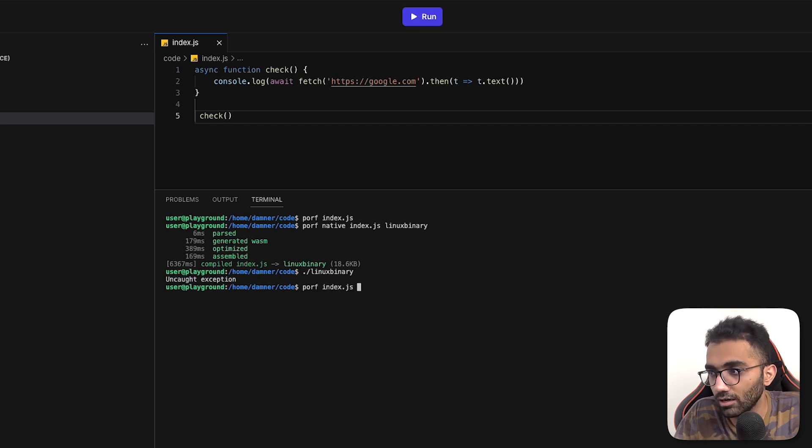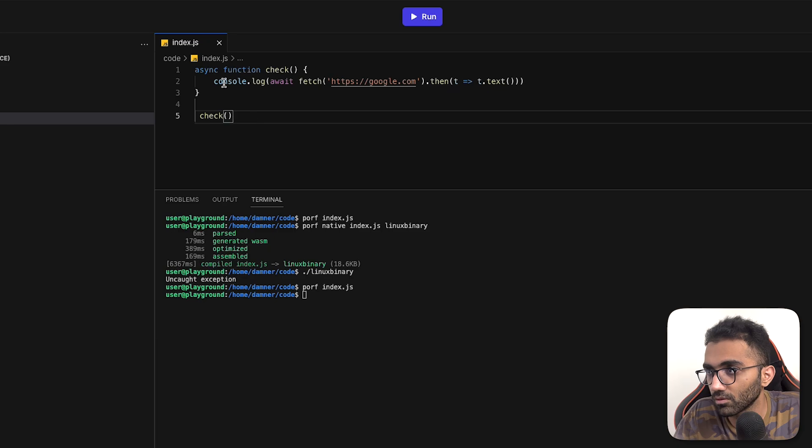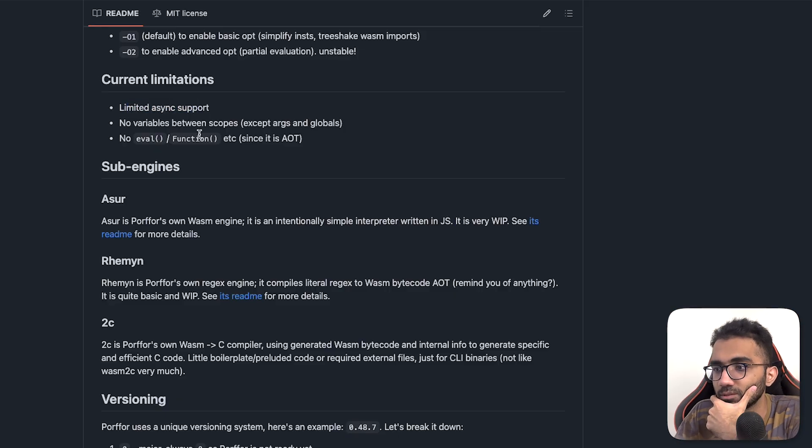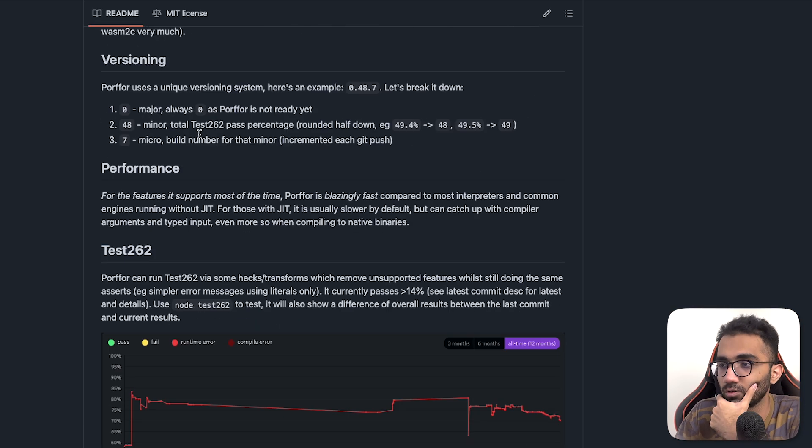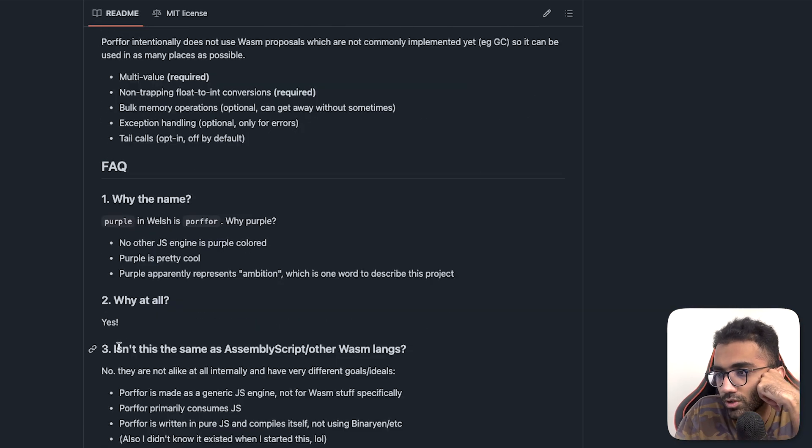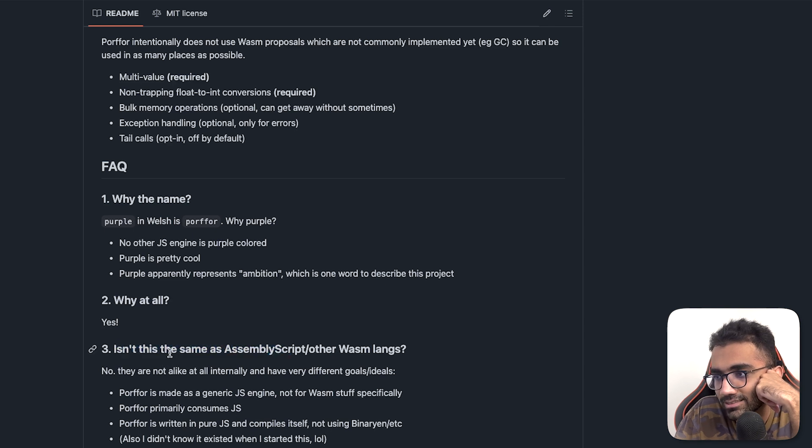Yeah, so it does say limited async support. I'm assuming fetch is not one of them. So one of the questions you will have is that isn't this the same as AssemblyScript or other Wasm languages?